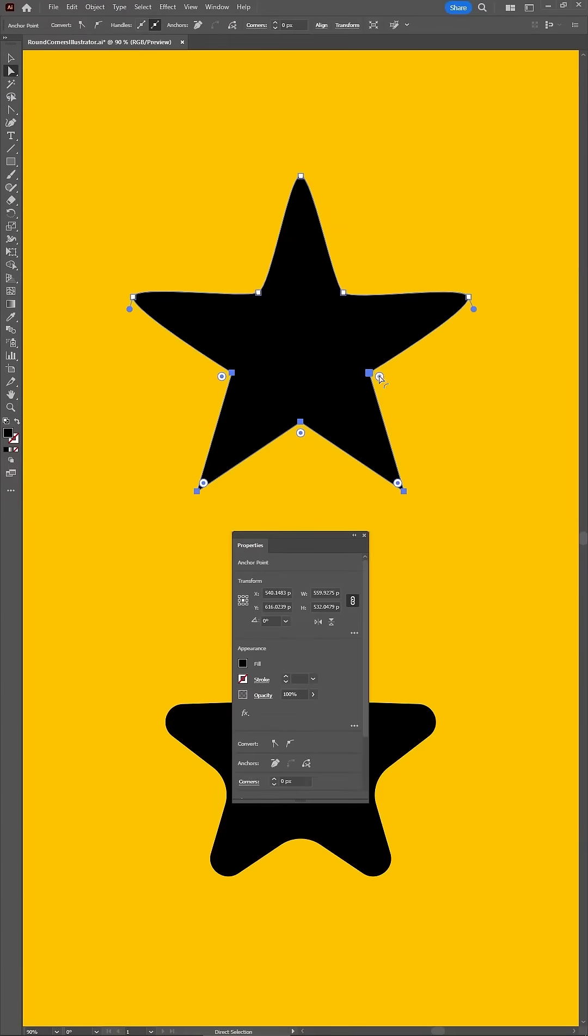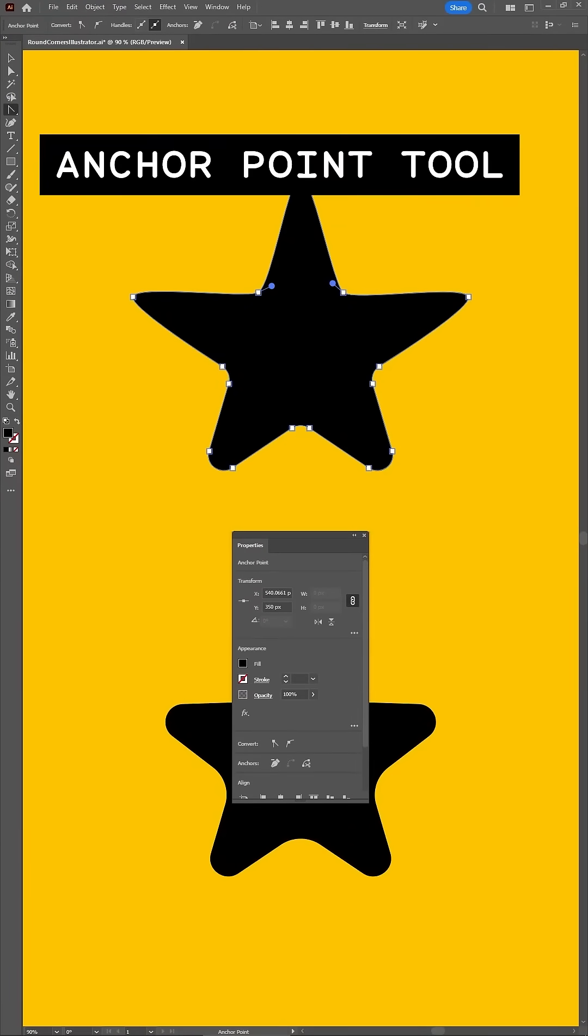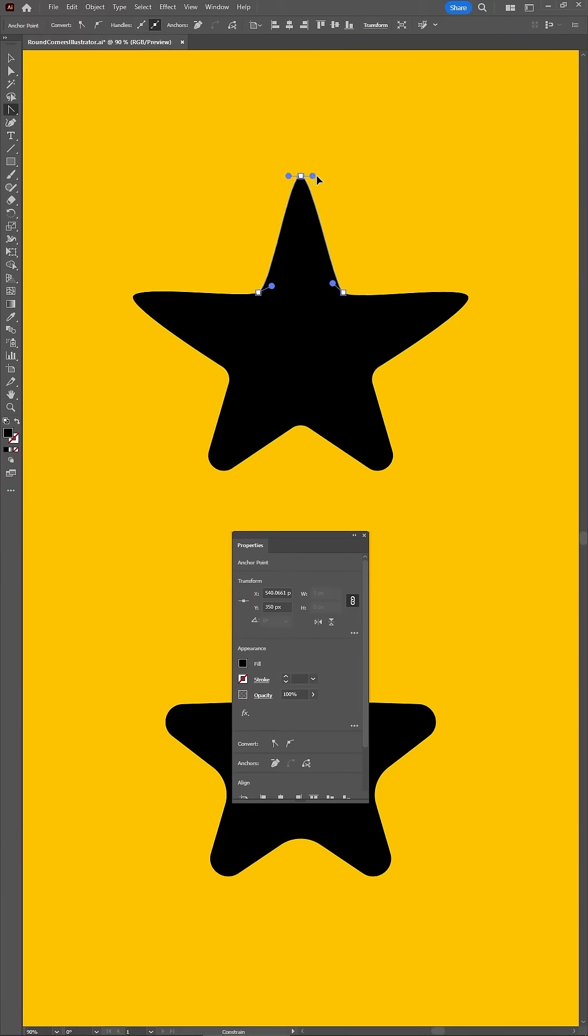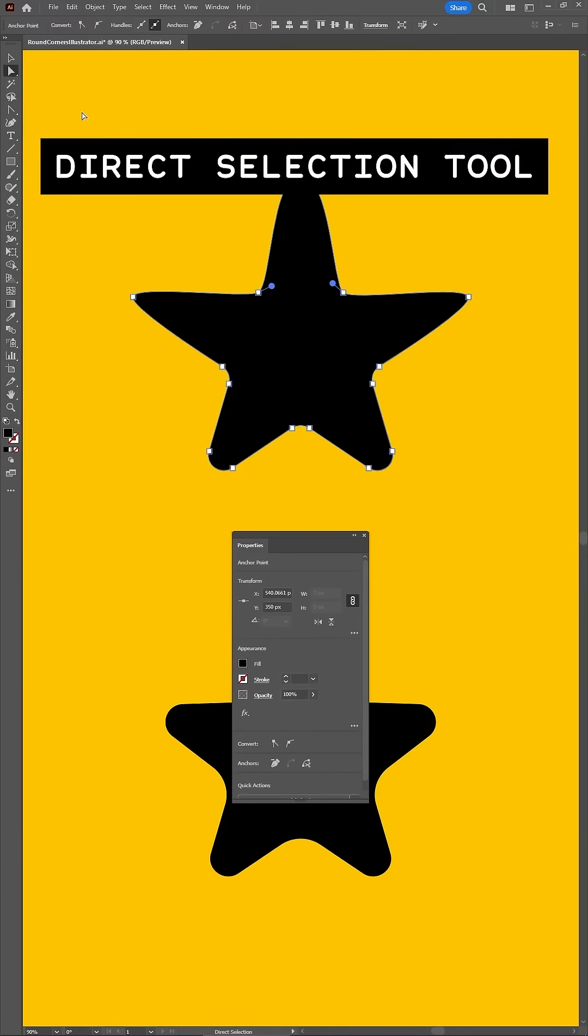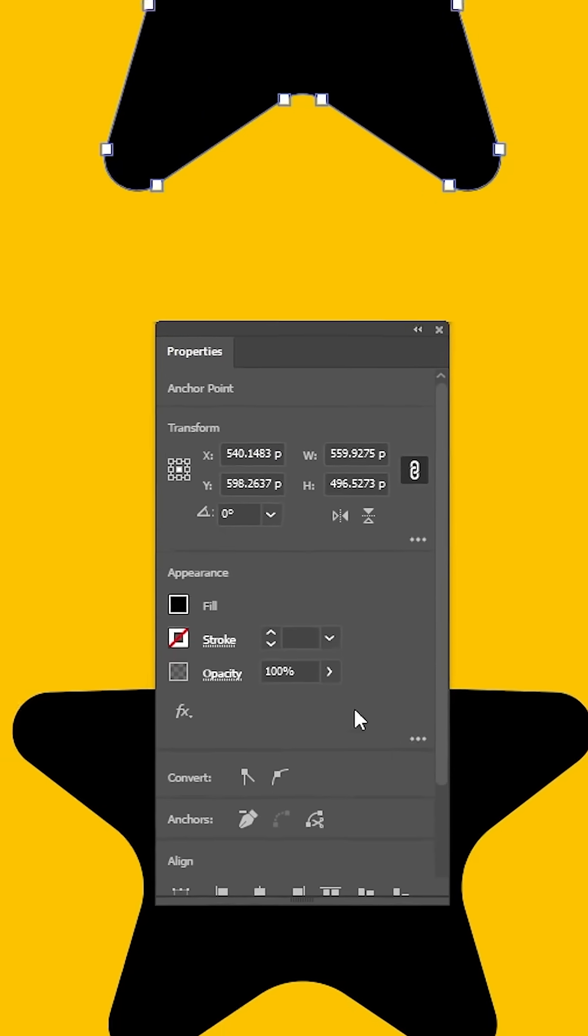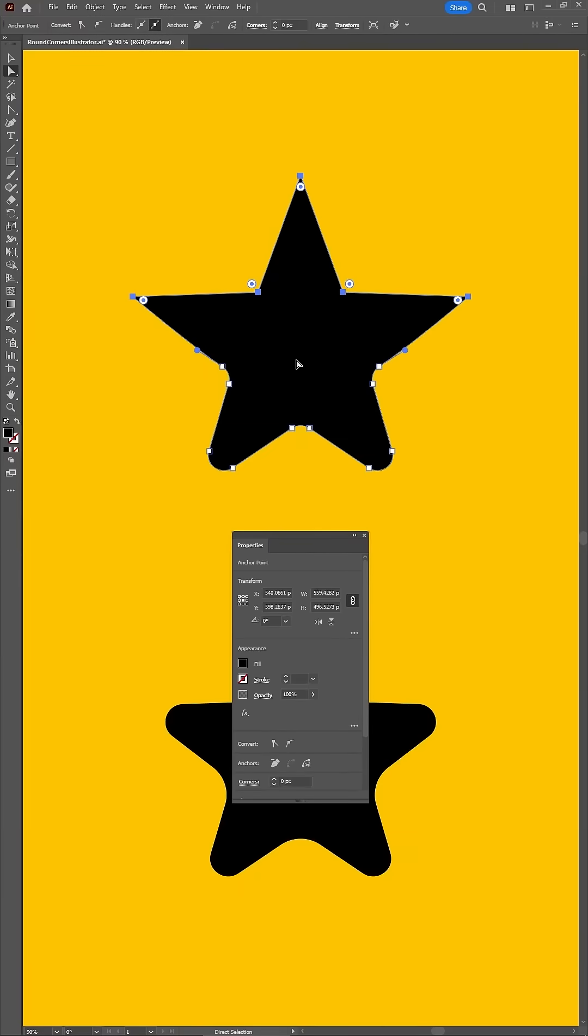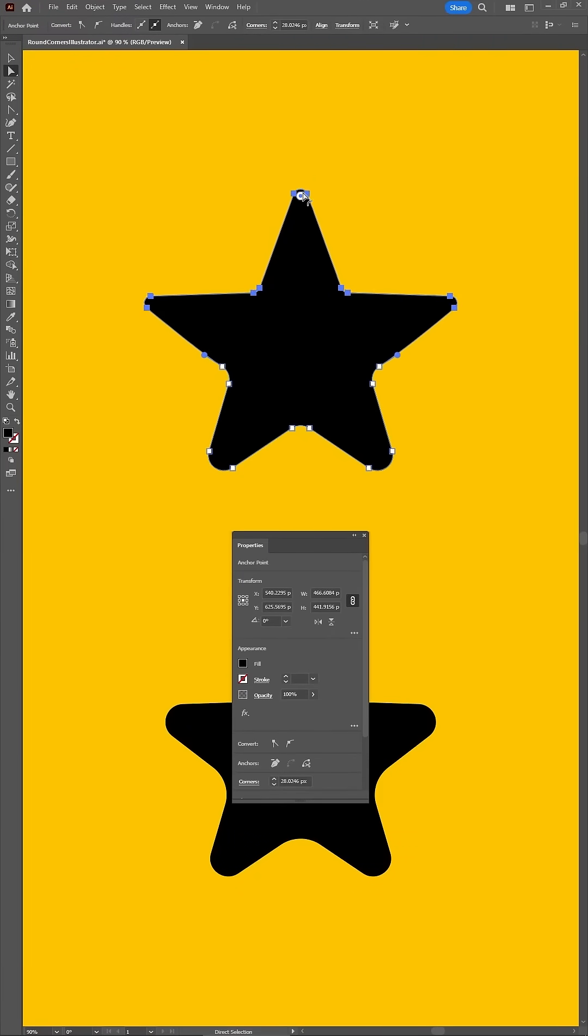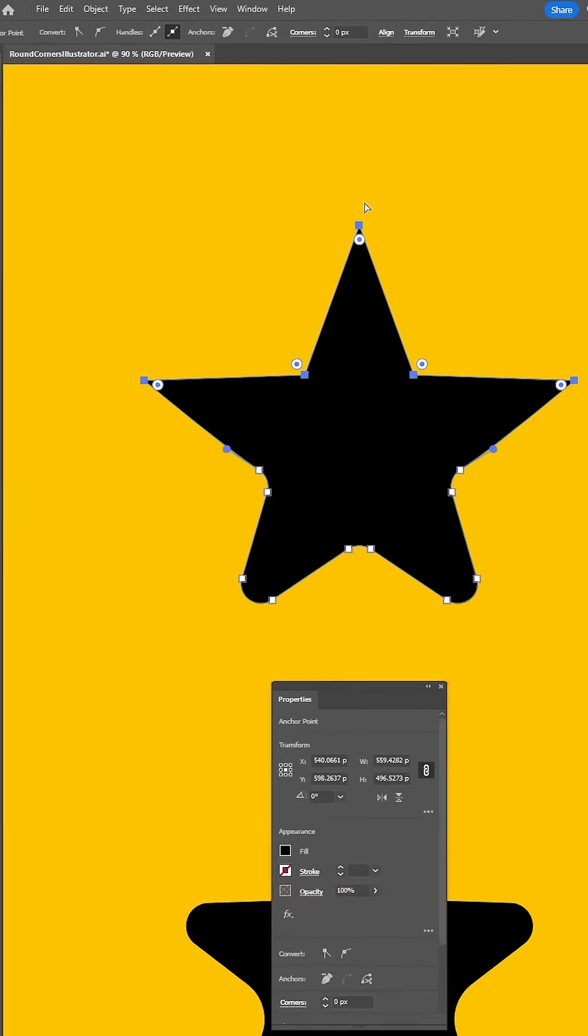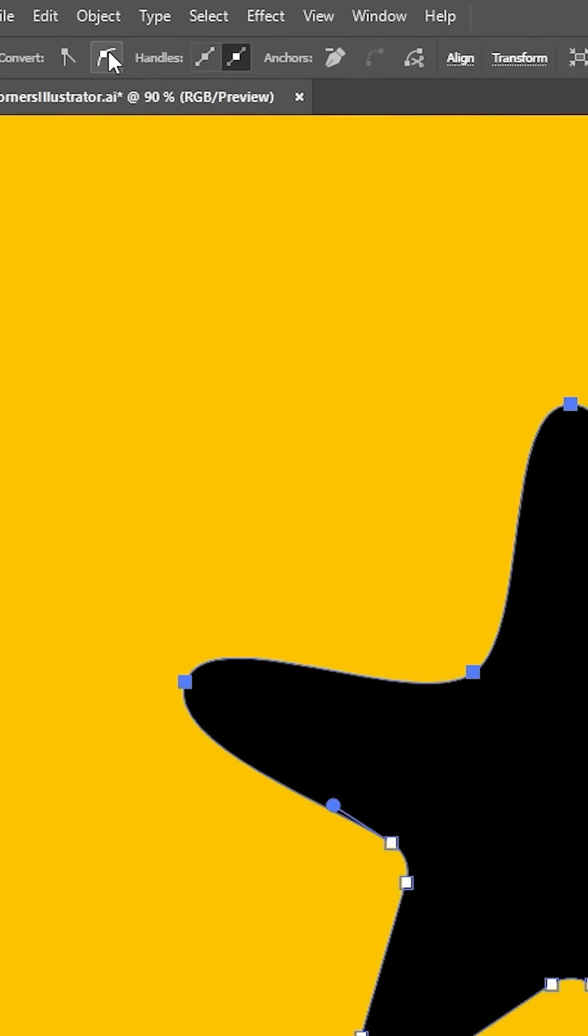Keep in mind that these settings can only be used for corner points. When dealing with smooth points, you can either use the Anchor Point tool to adjust the roundness, or you can use this button to turn your smooth points into corner points. And then you can use the widgets to adjust the roundness. Using this other button, you can turn a corner point into a smooth point.